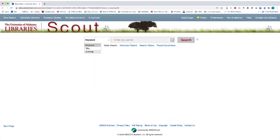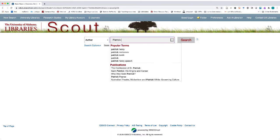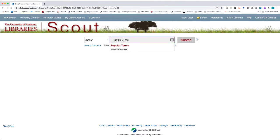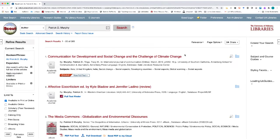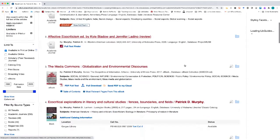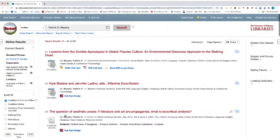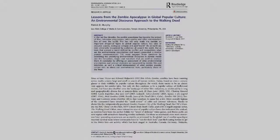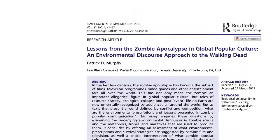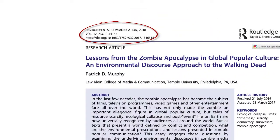Start by looking up the author with an author search in Scout. For the author of this article, I found another scholarly article, a book review, and two books that all relate to culture and the environment, and even more scholarly articles on the next page.